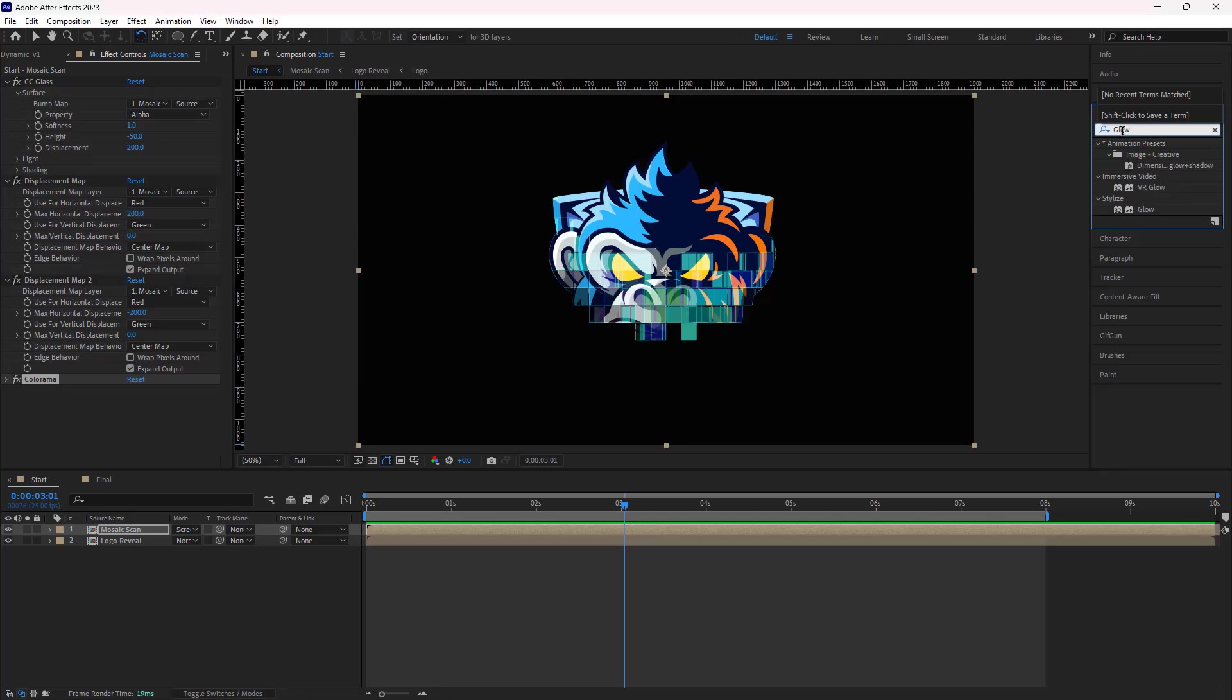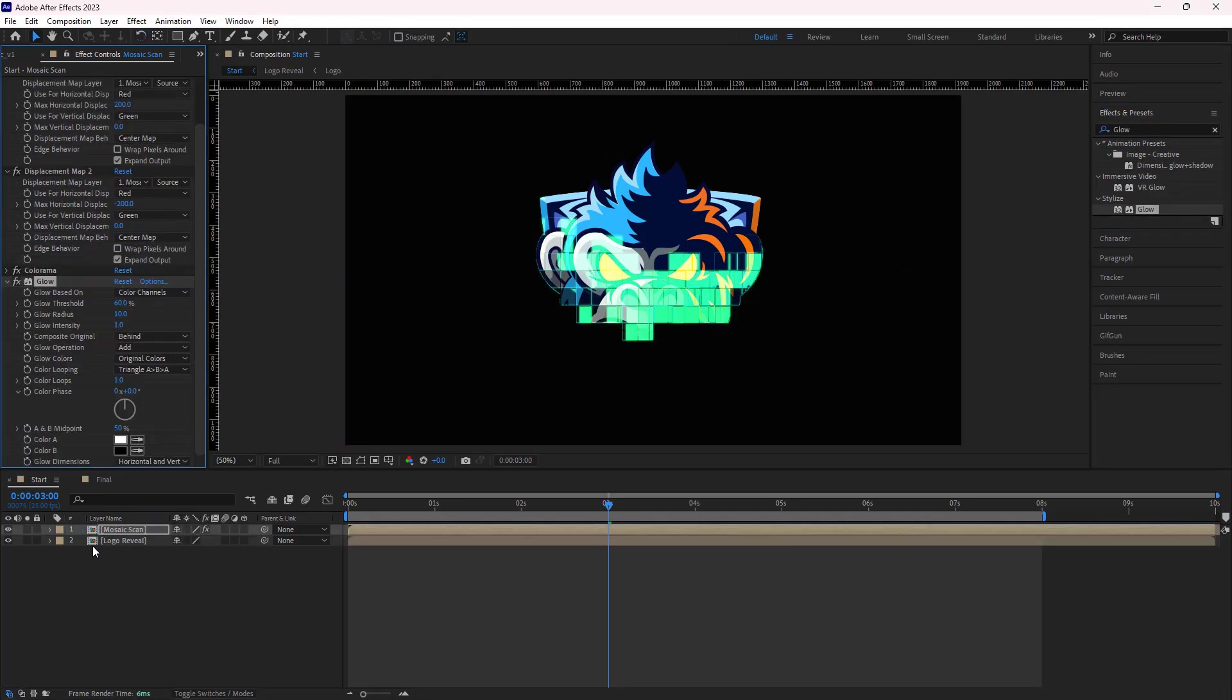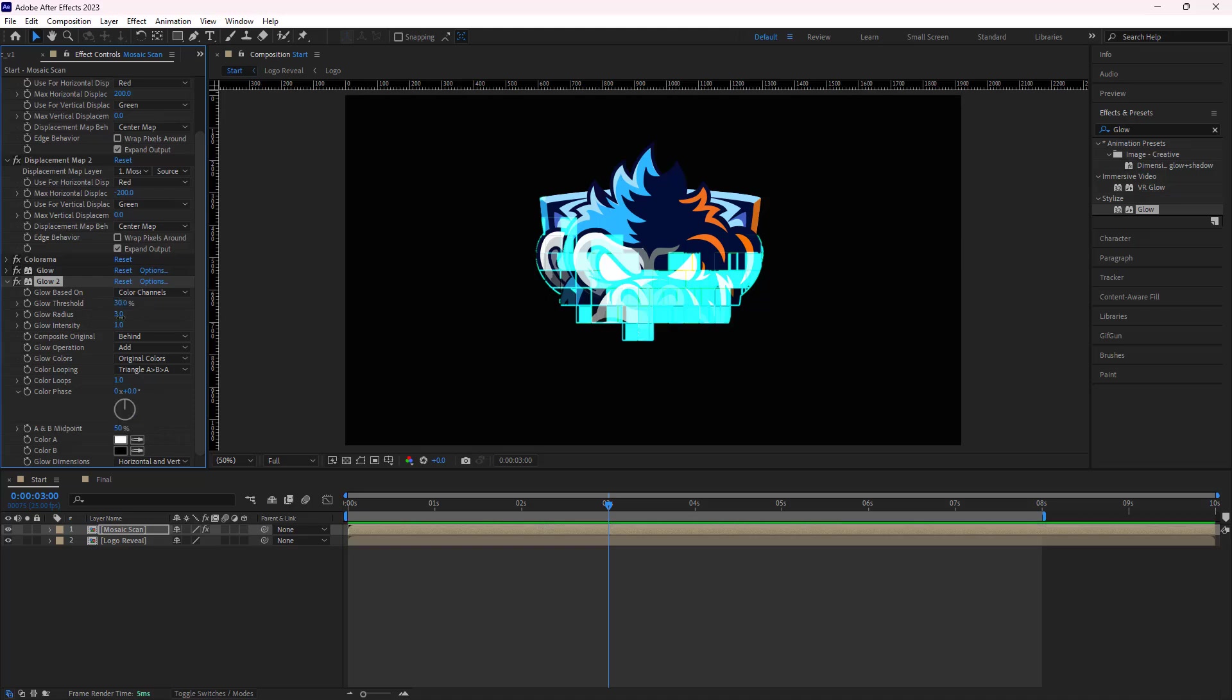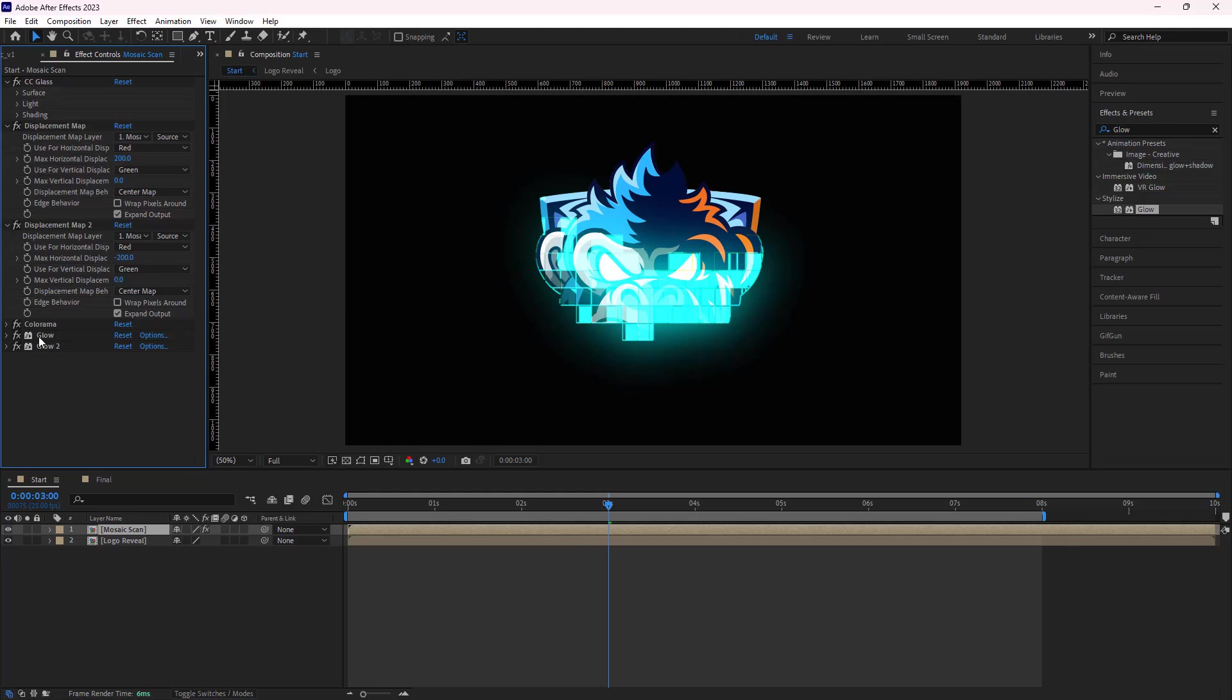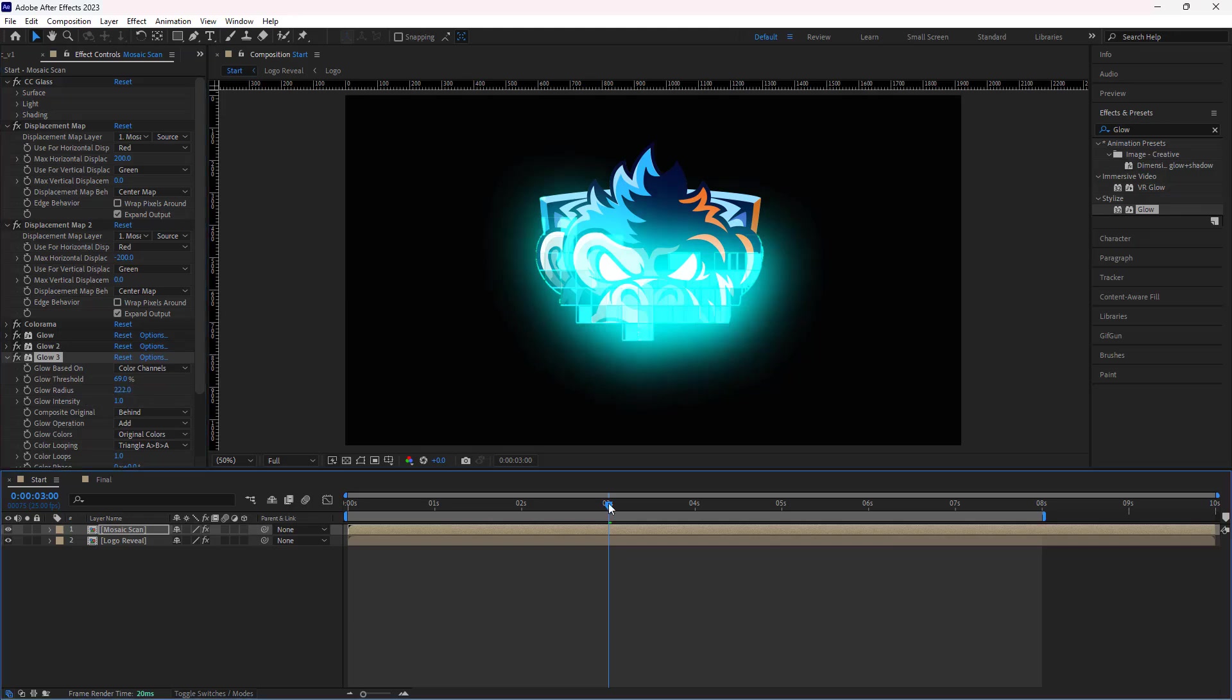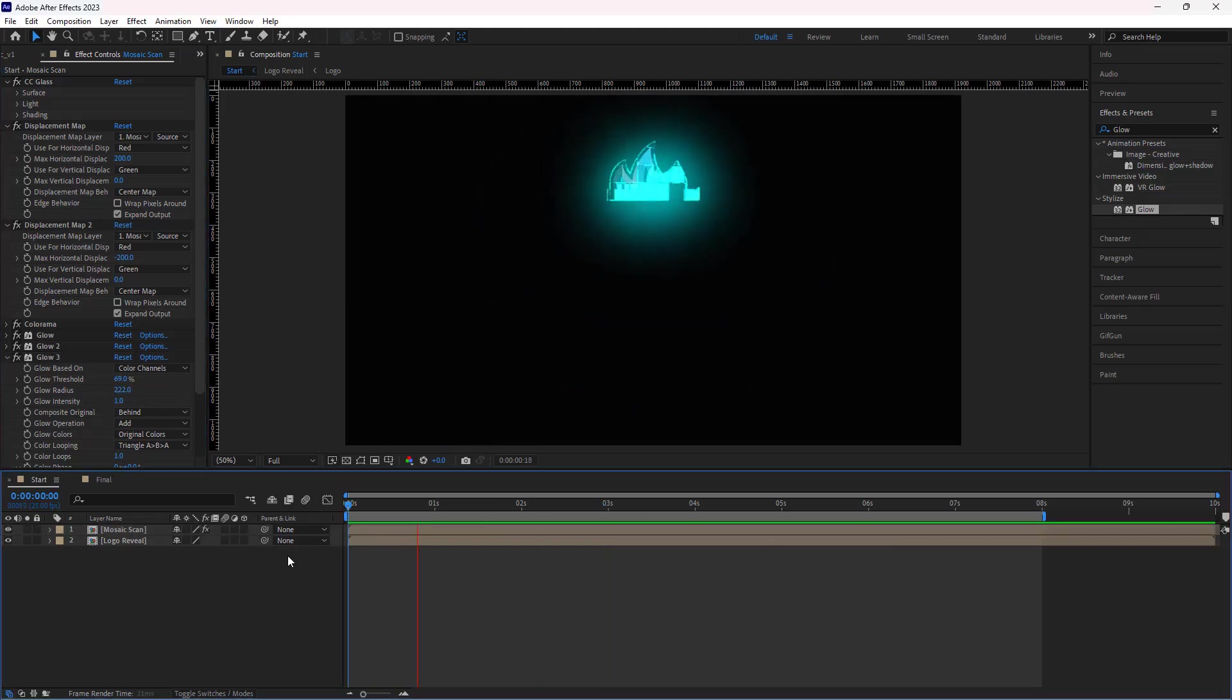And then I add the glow effect to it. I set the glow threshold to 53 and the radiance to 3. Then I duplicate it and change the threshold to 30 and radiance to 194. And for the last one, I set the threshold to 69 and radiance to 222. Let's check it out.